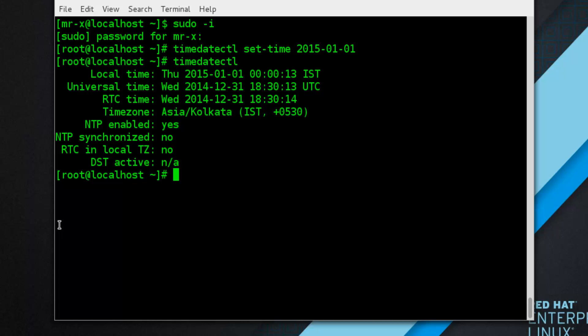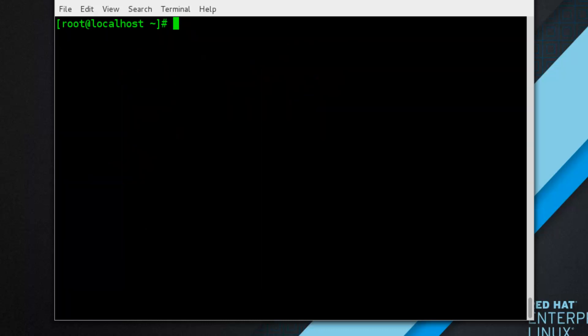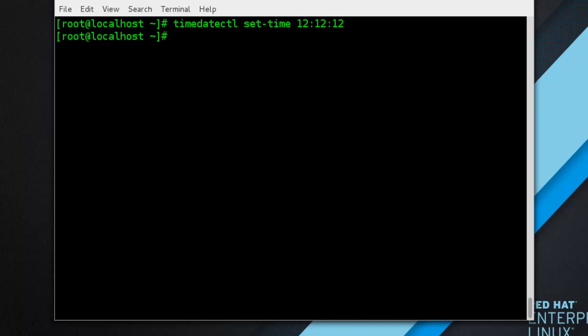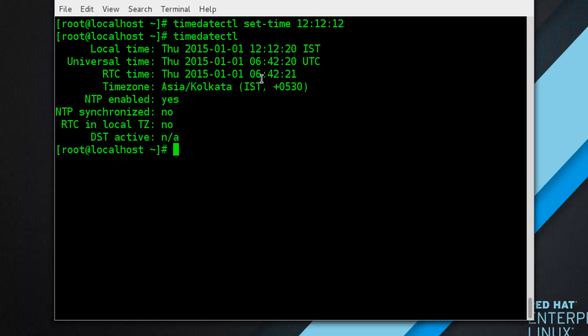To change the current time, type the following at the shell prompt as root. Type: timedatectl set-time, followed by the time in HH:MM:SS format — for example, 12:12:12 — and press Enter. Verify by running timedatectl again to confirm the time has been successfully set.